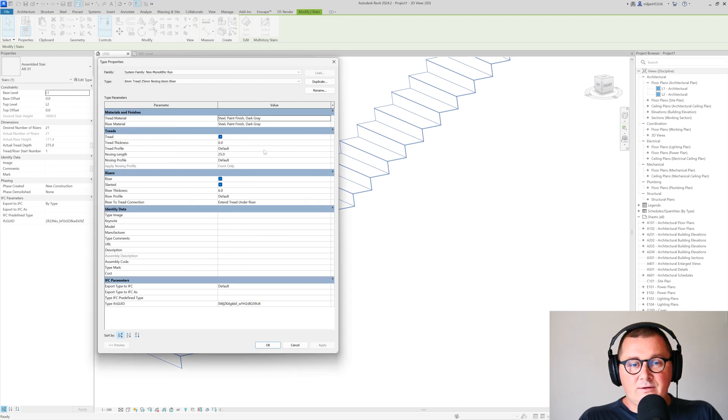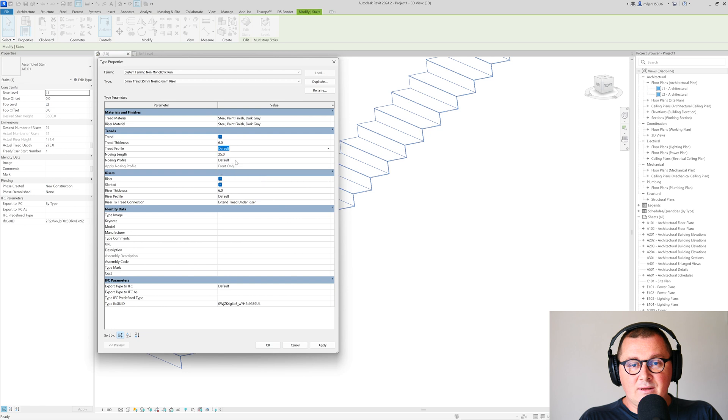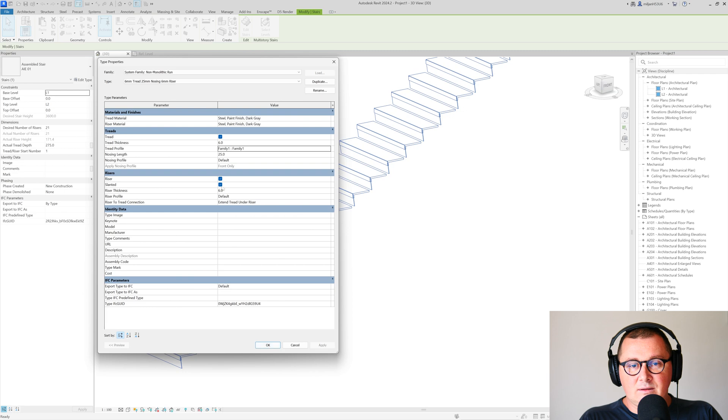Then here for the tread profile, pick this one and see how it looks.